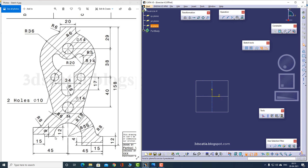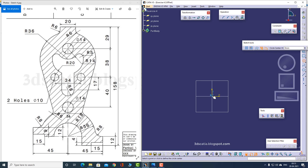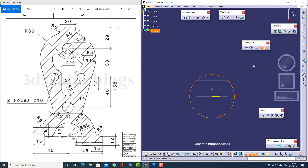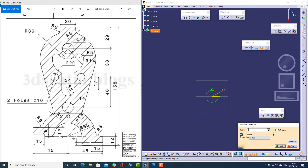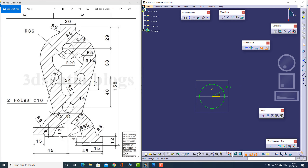I'll start off by making this circle that you see — it's of radius 18. So let's start by making this particular circle. I'll take this origin as the circle center and make the circle. Let me apply the constraints — this is of radius 18. So I've made this small circle.